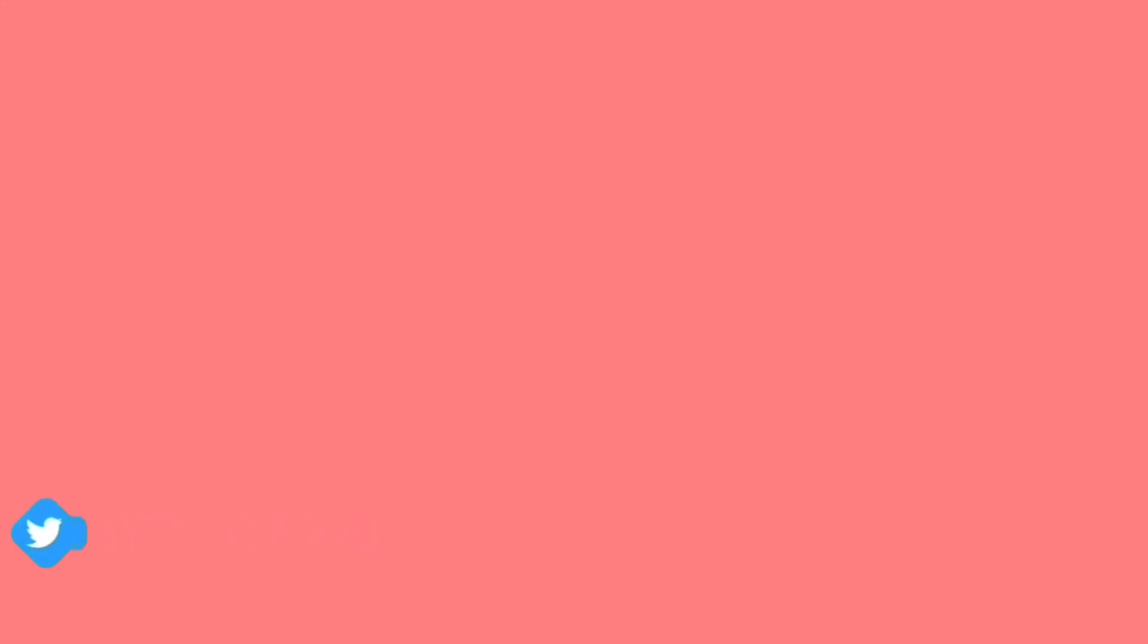Make sure to follow my Instagram and Twitter. The usernames are on the screen, and I might post some updates or things. Now here's the video.